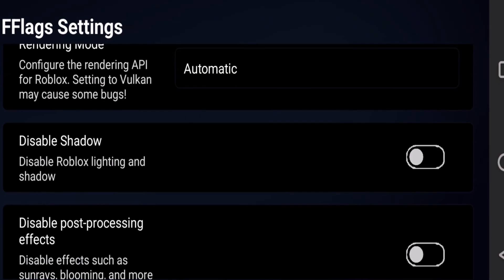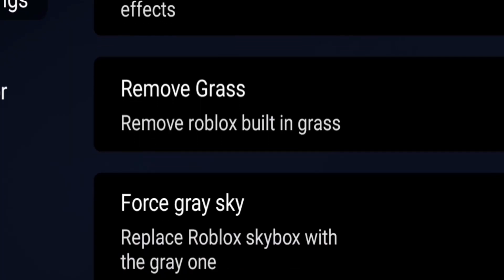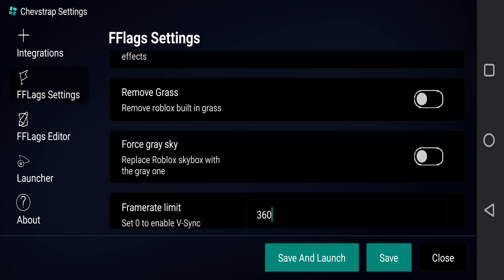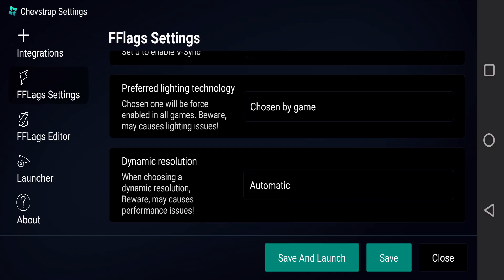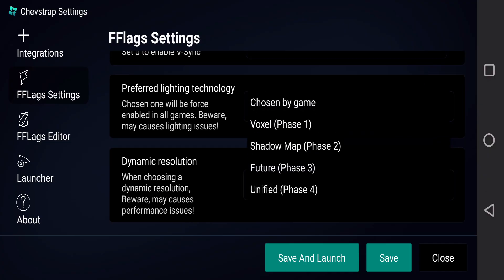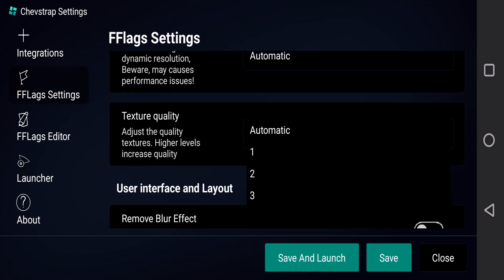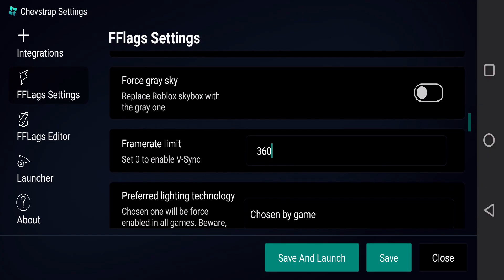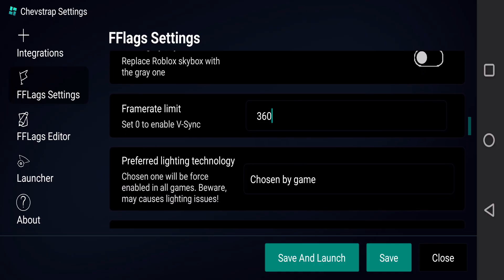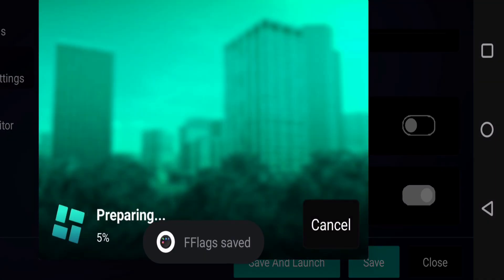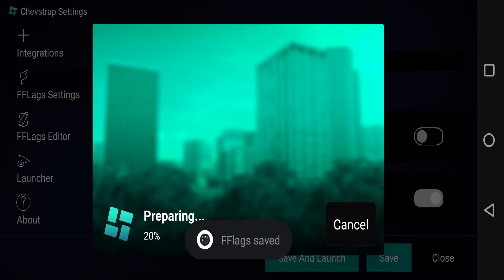Here are pretty much all the things you can do: if you want to disable shadows you can make your game a bit smoother, you can remove the grass, there's force grey sky which I believe works, and then preferred lighting technology, dynamic resolution, and texture quality. But the main thing I wanted to change was the FPS, so I'm good here. We'll go ahead and save and launch.